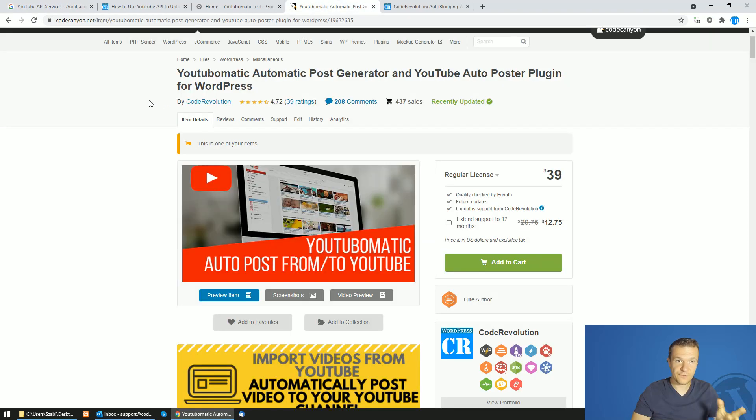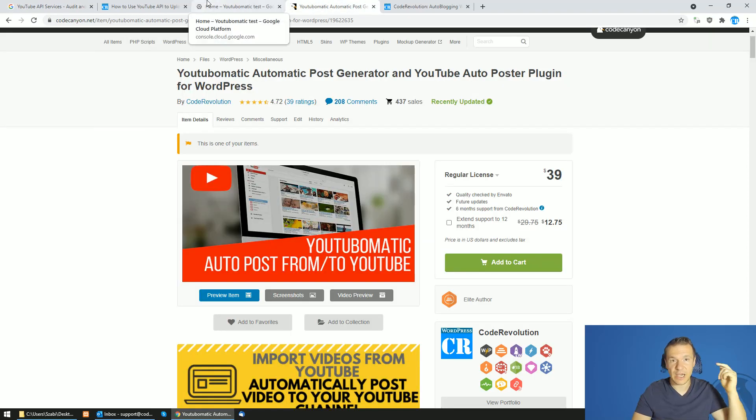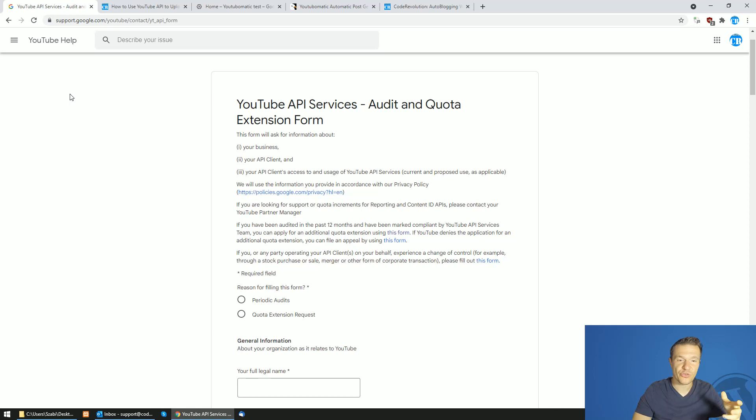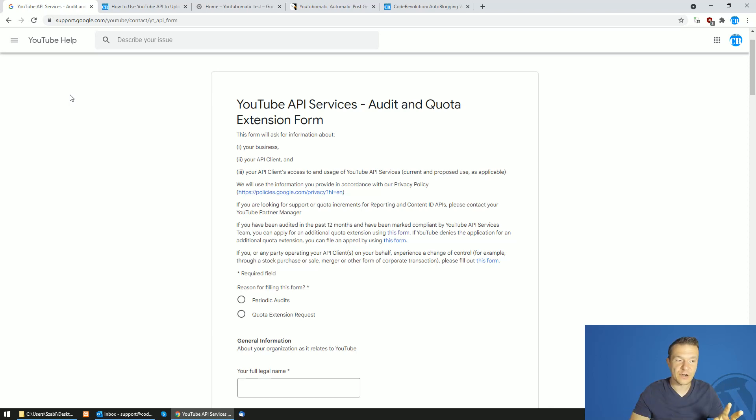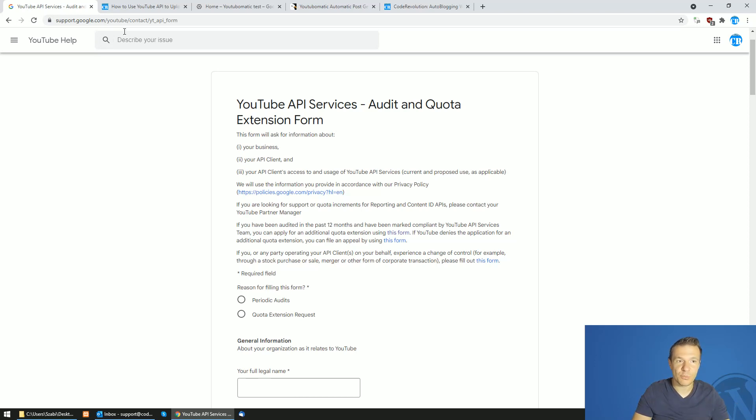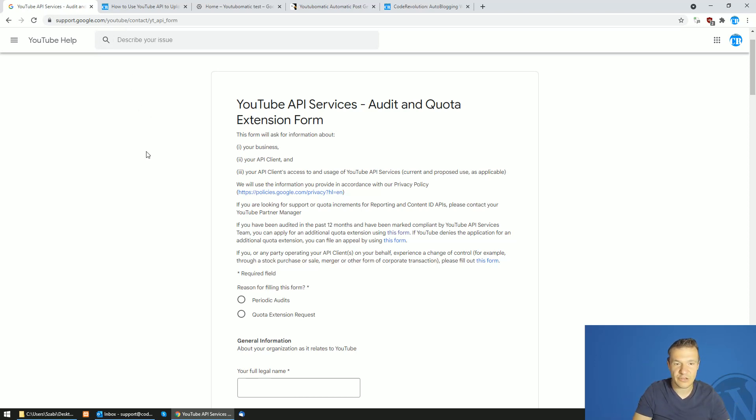If you haven't heard of YouTube-o-matic, I will link it in this video's description. I will link everything that I will be using or showing here in this video's description. The form link is also in the description, go ahead and check it.